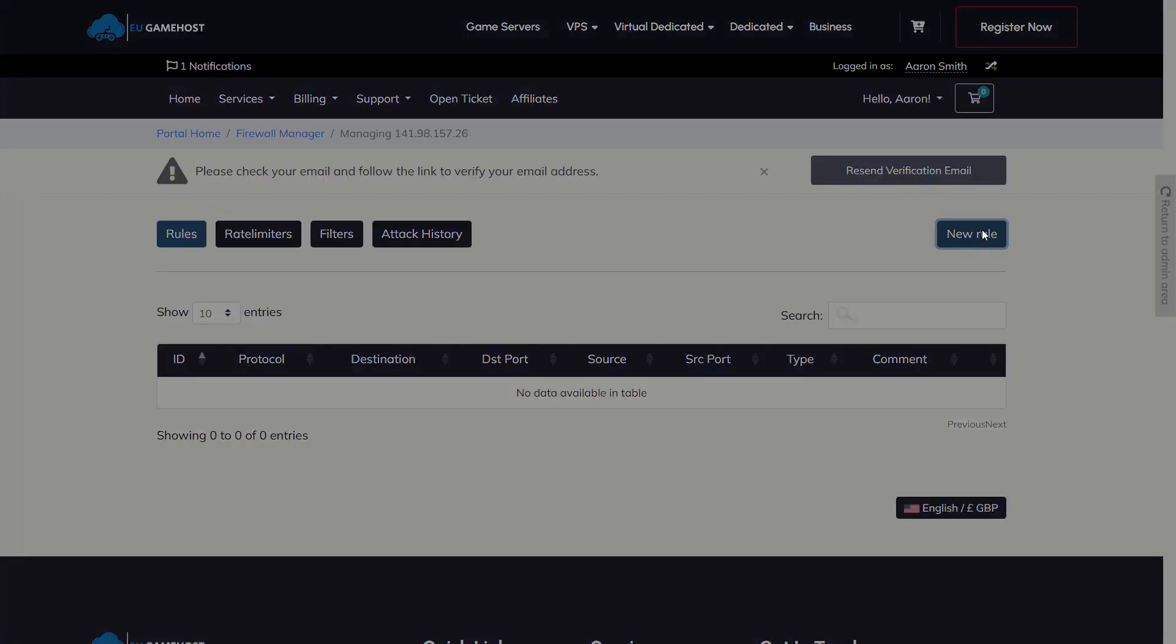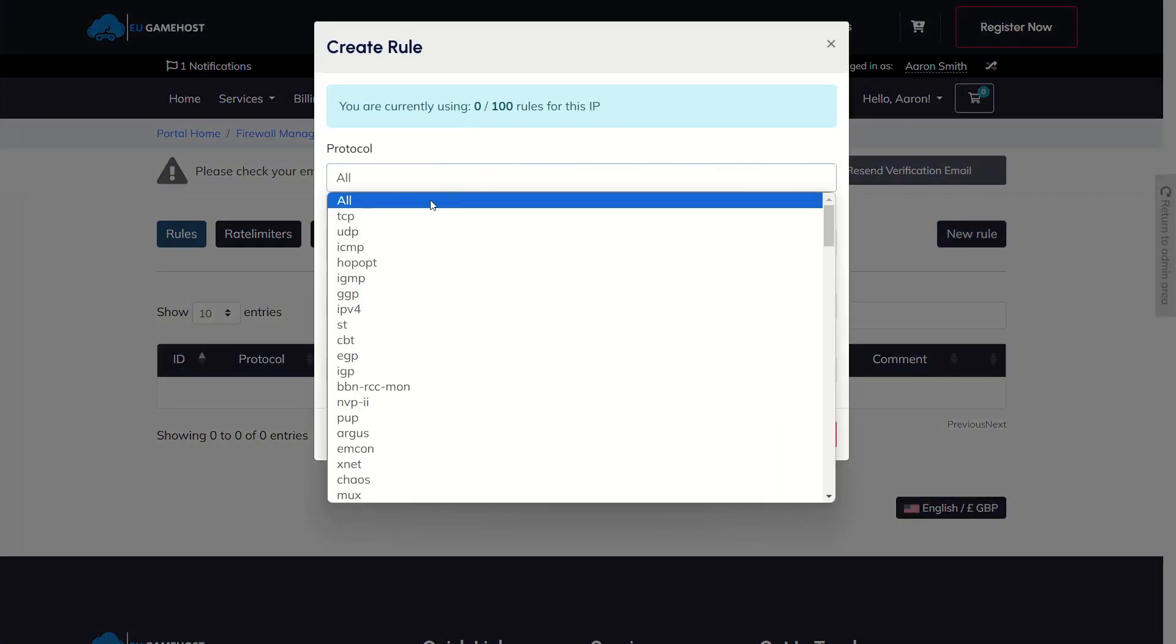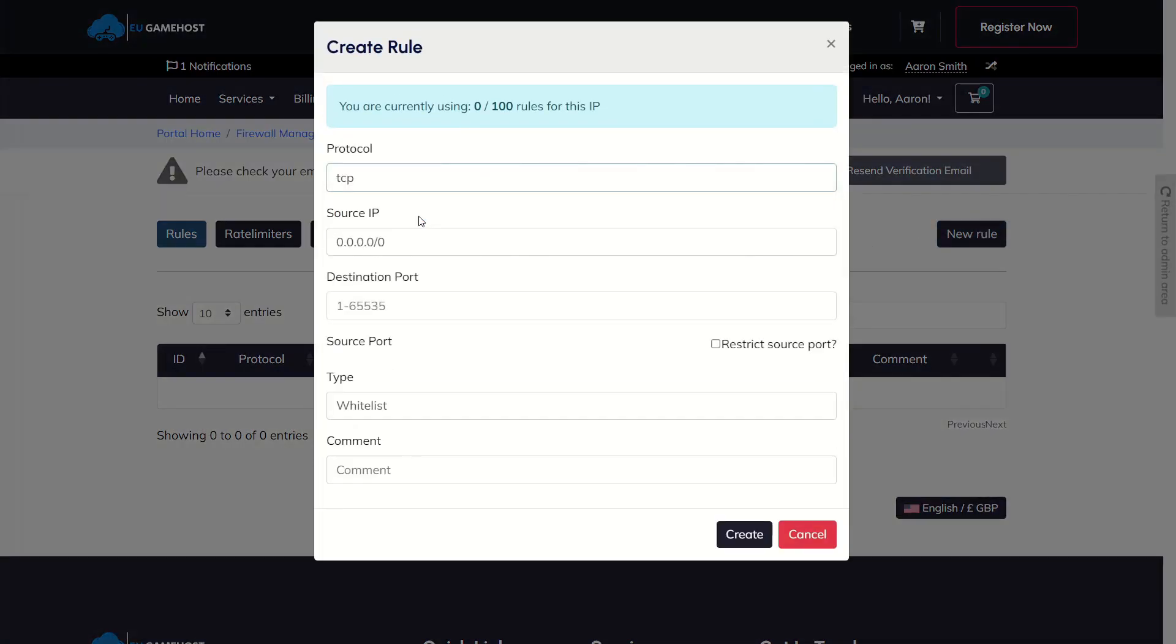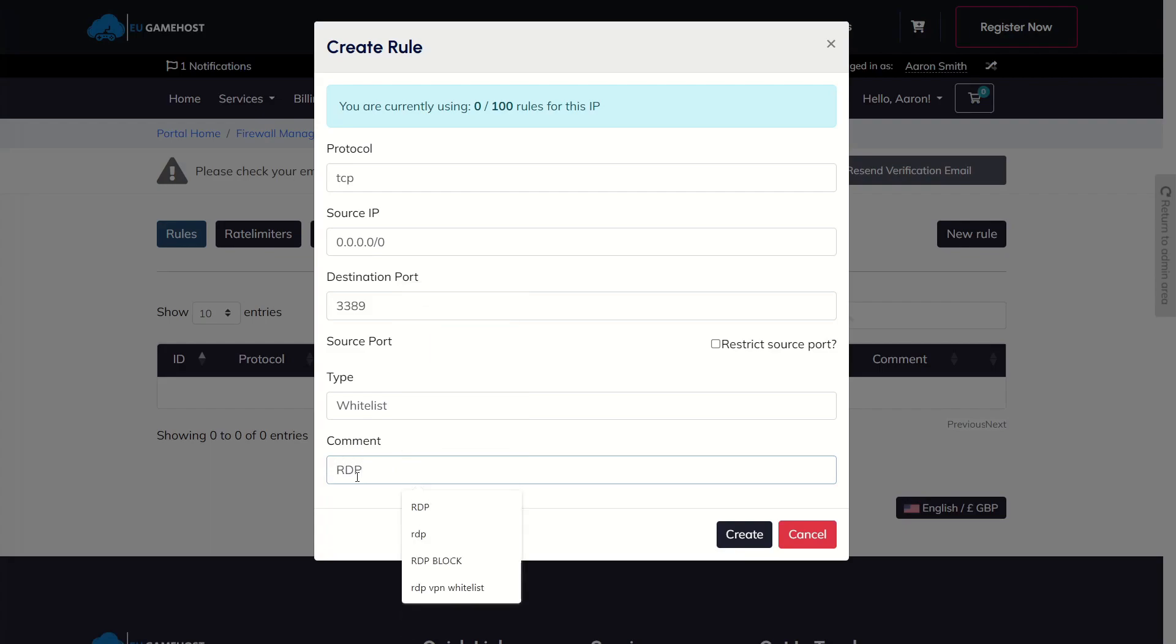So we're going to click New Rule and we're going to go up here and we're going to select protocols and we will select TCP. That's because it's RDP and uses the TCP protocol. So we're going to go to destination port and we're going to type 3389. That's the default RDP port that we're using for this example. And we're just going to call it RDP. We're then going to come here and click Create.